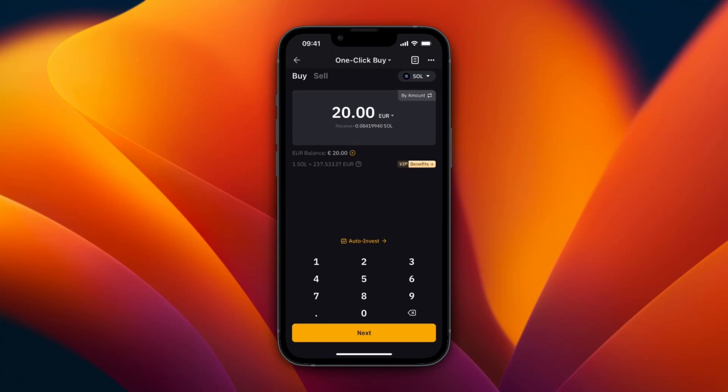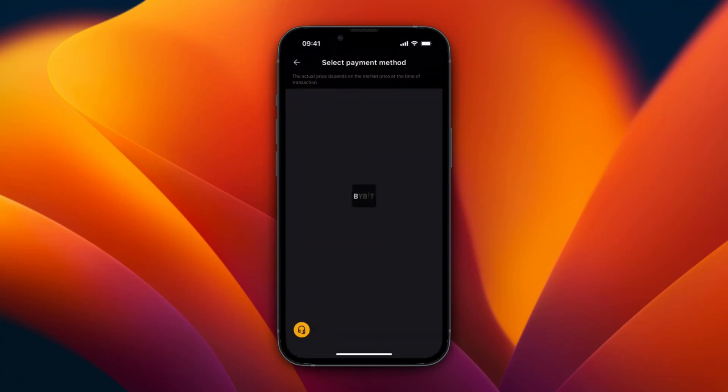But as you can see, I just have the 20 euros here. So if I now click Next, I can then select my payment method, which for me will be my balance. And then click Buy with Euro.